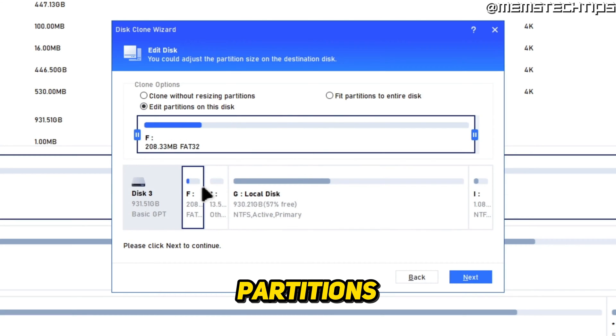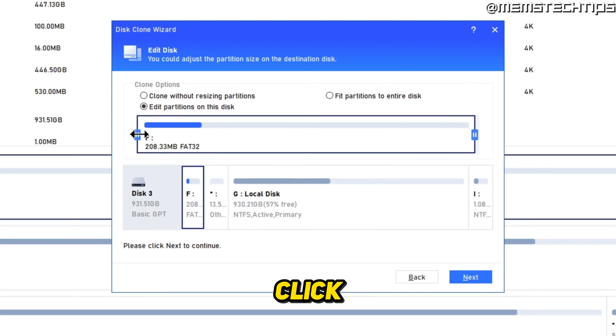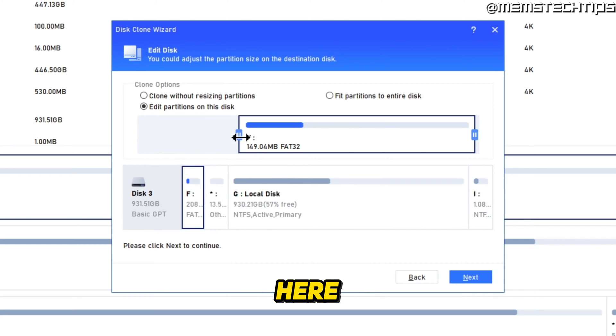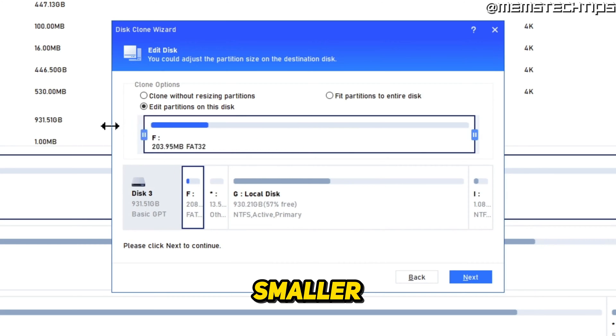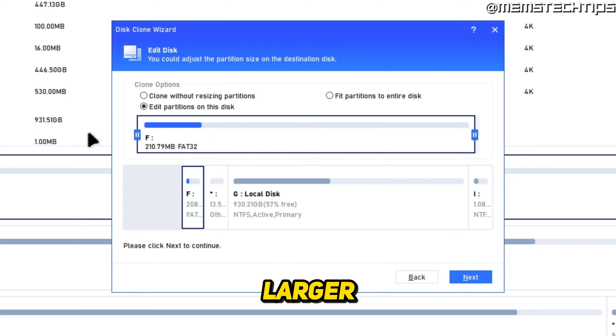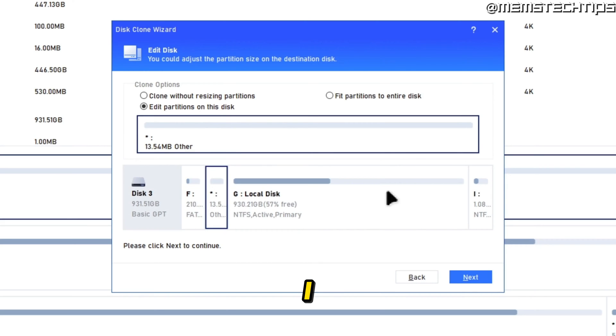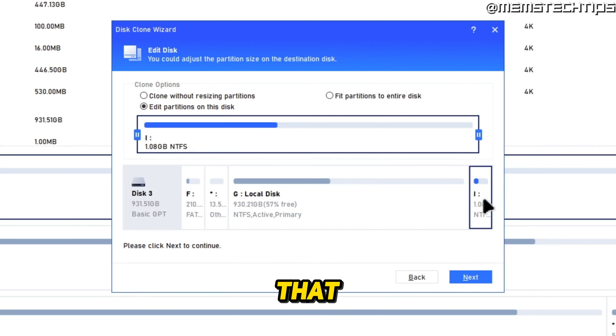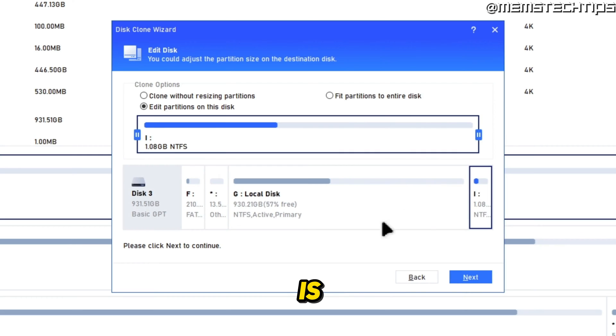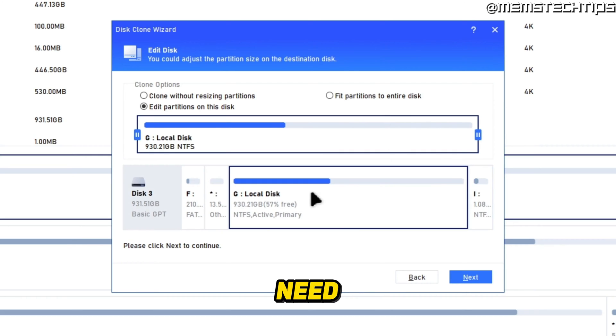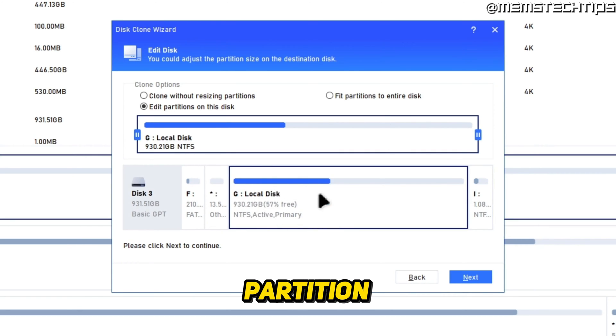To edit these partitions, you can select a partition and then you can click on the slider here to drag this partition smaller or larger. Now for these system partitions, I don't recommend that you change the size of it at all. You can just leave it as is. You only need to change the size of your data partition or your local disk partition.